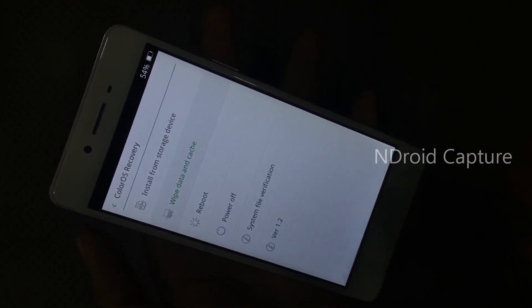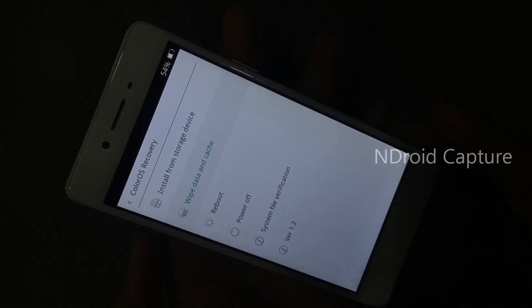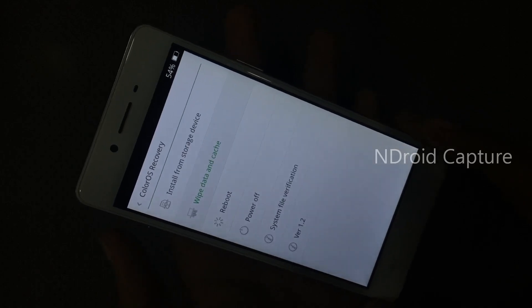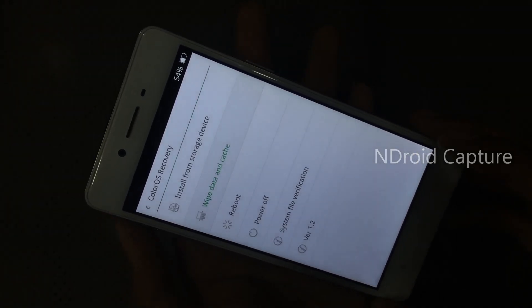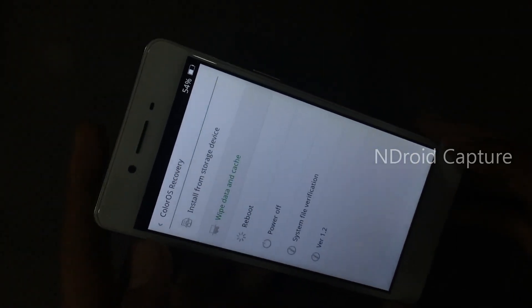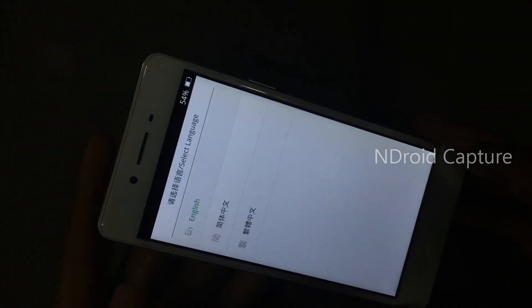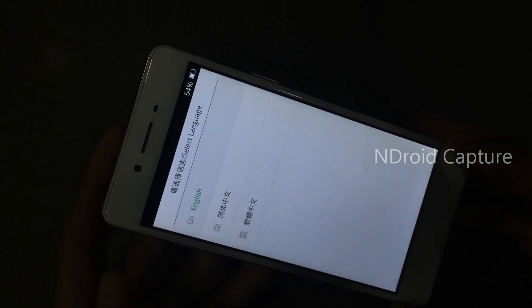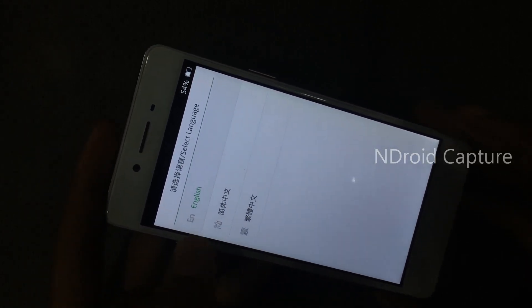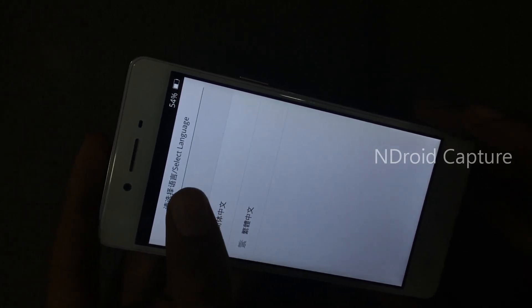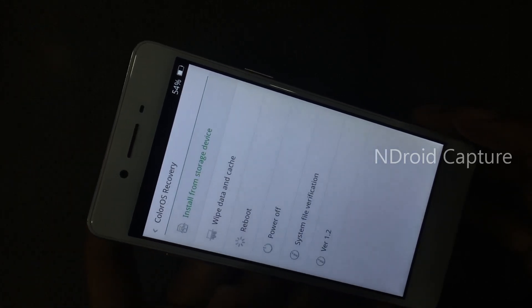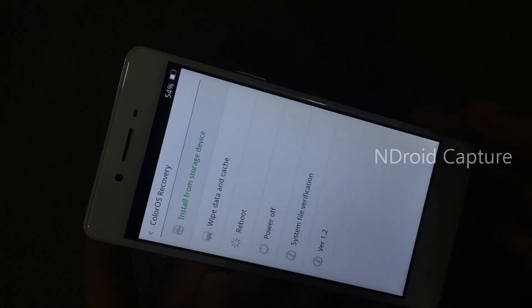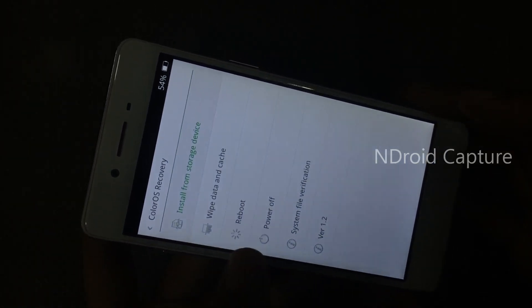OK, the recovery menu will appear. Tap on it, first select language English, then tap on wipe data and cache.